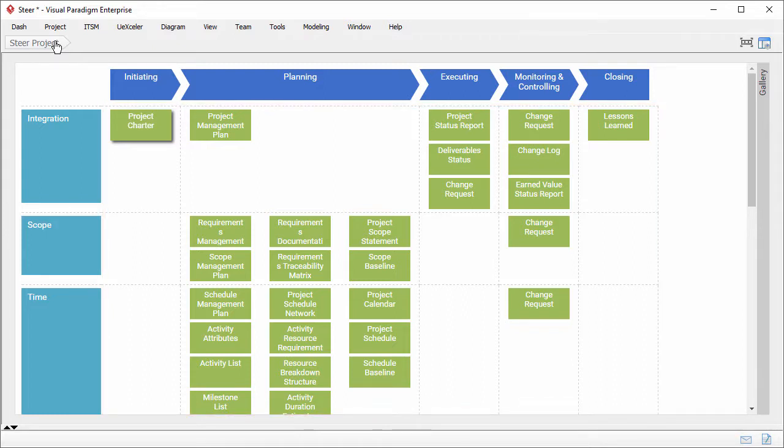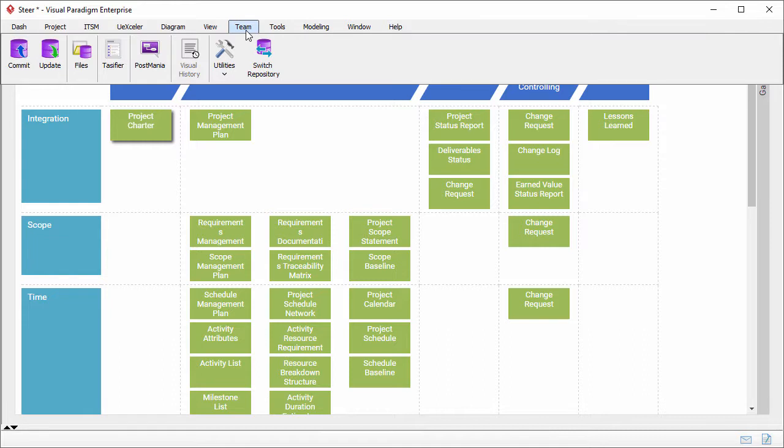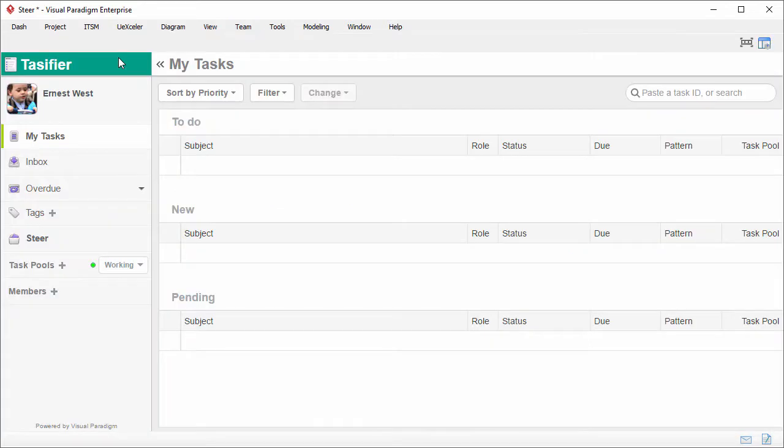But the point is, how do I ask someone to perform these works? In Visual Paradigm, there is a task management tool called Taskfire. You can create tasks in Taskfire to ask your teammates to perform the works.